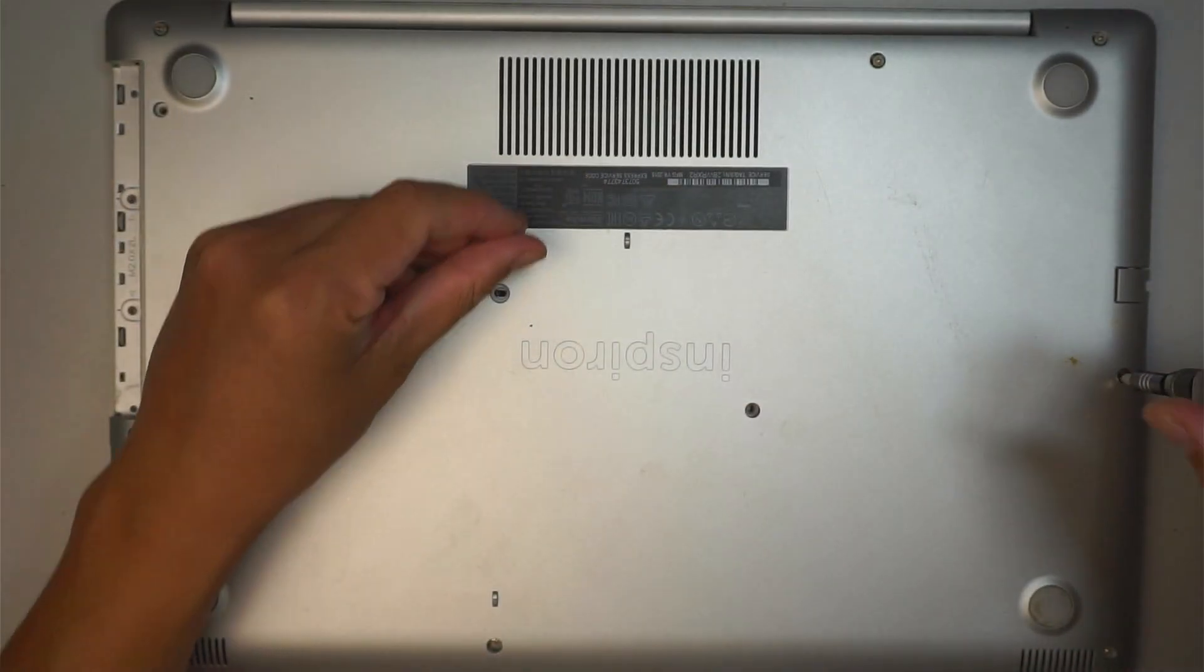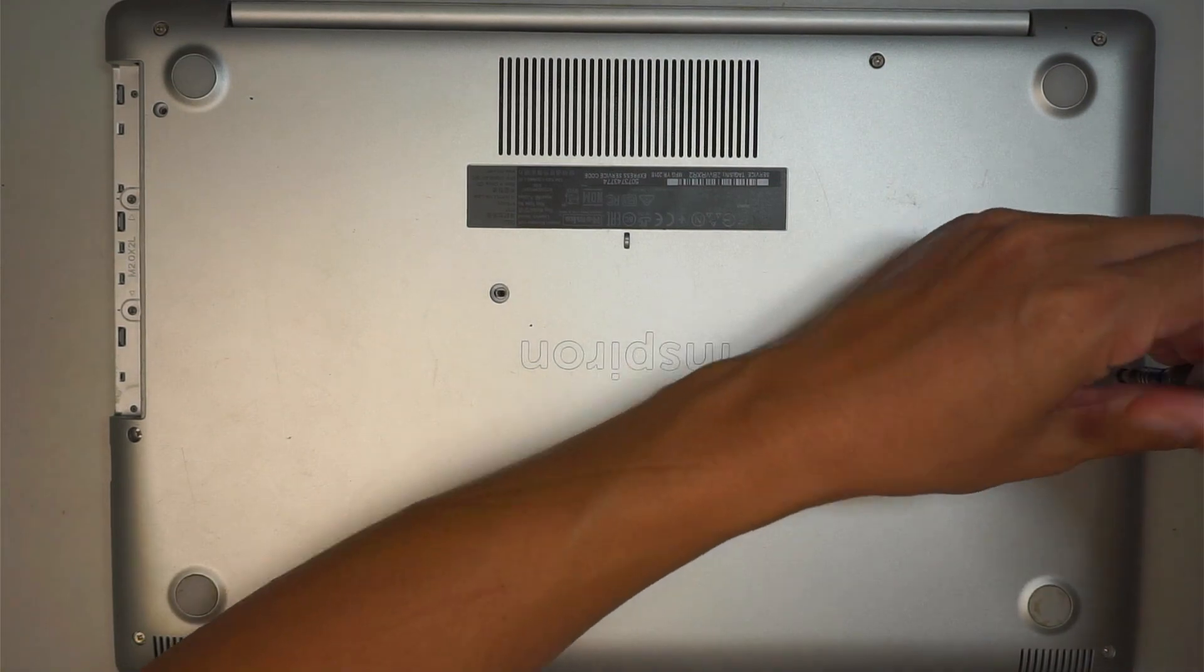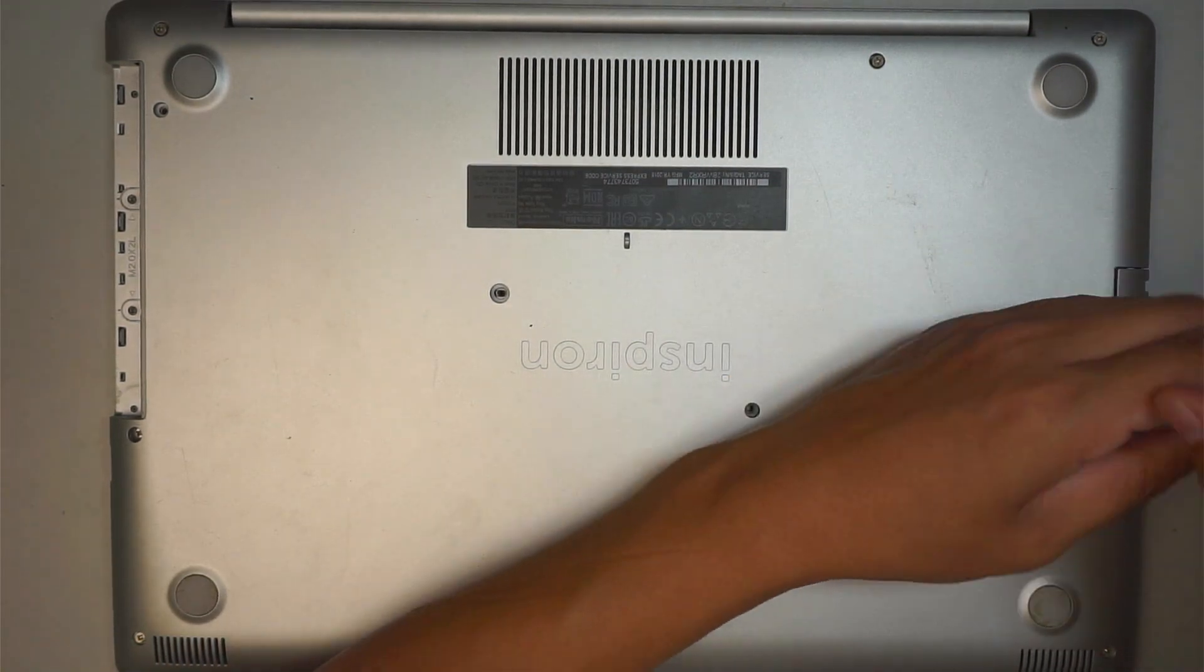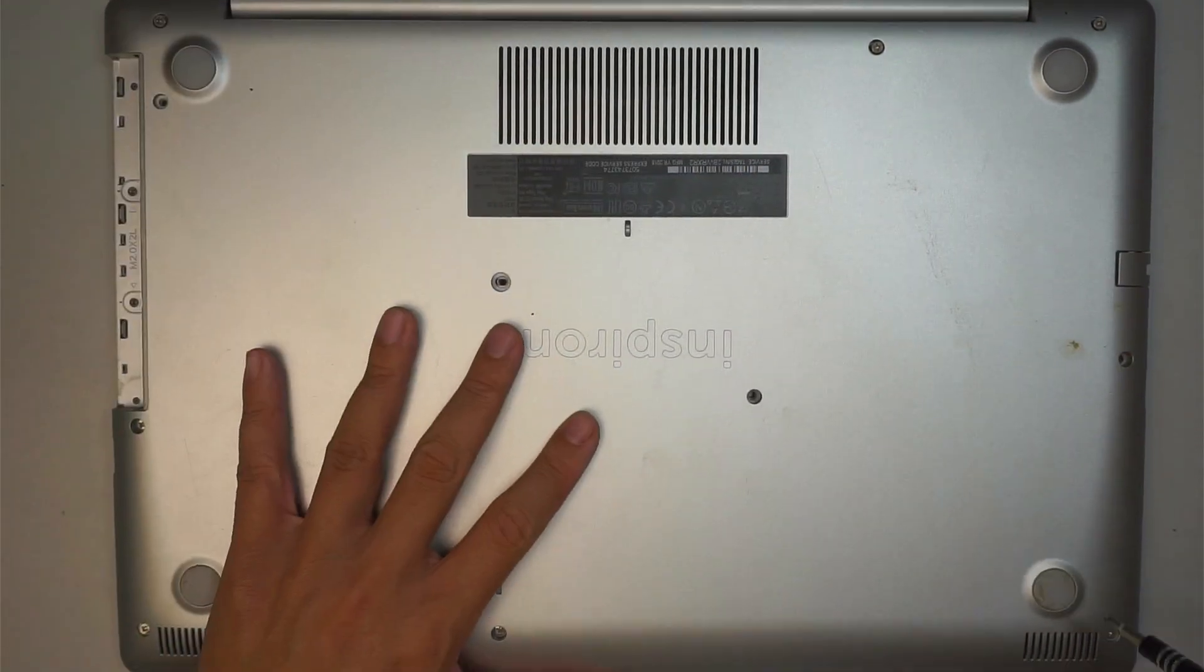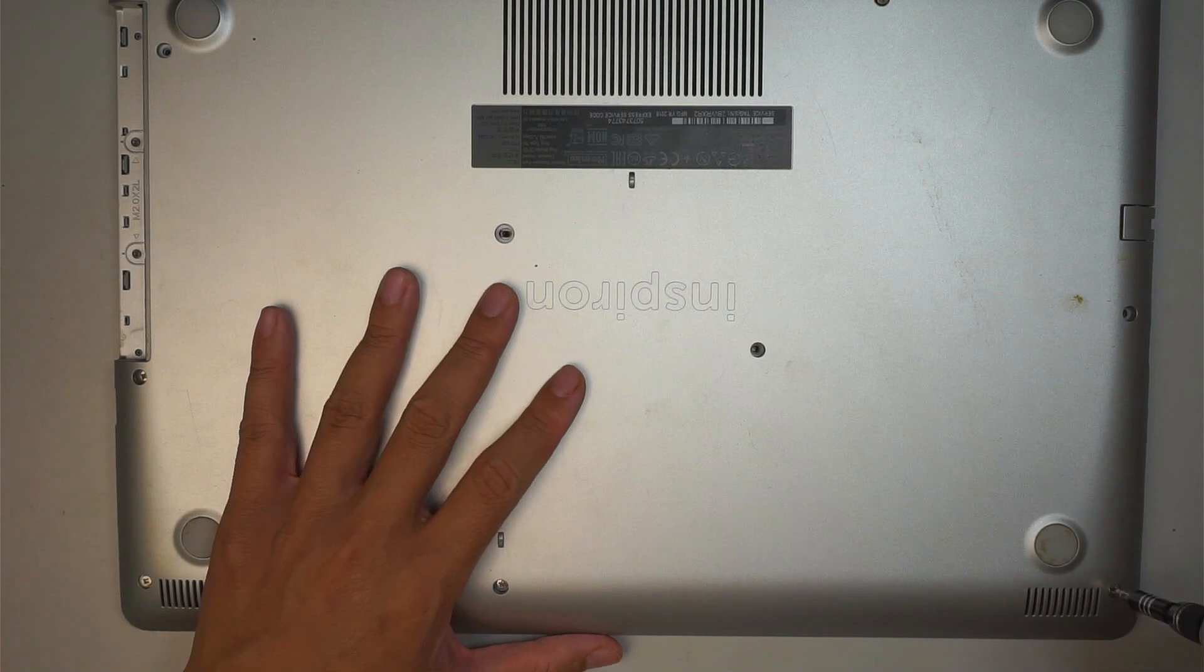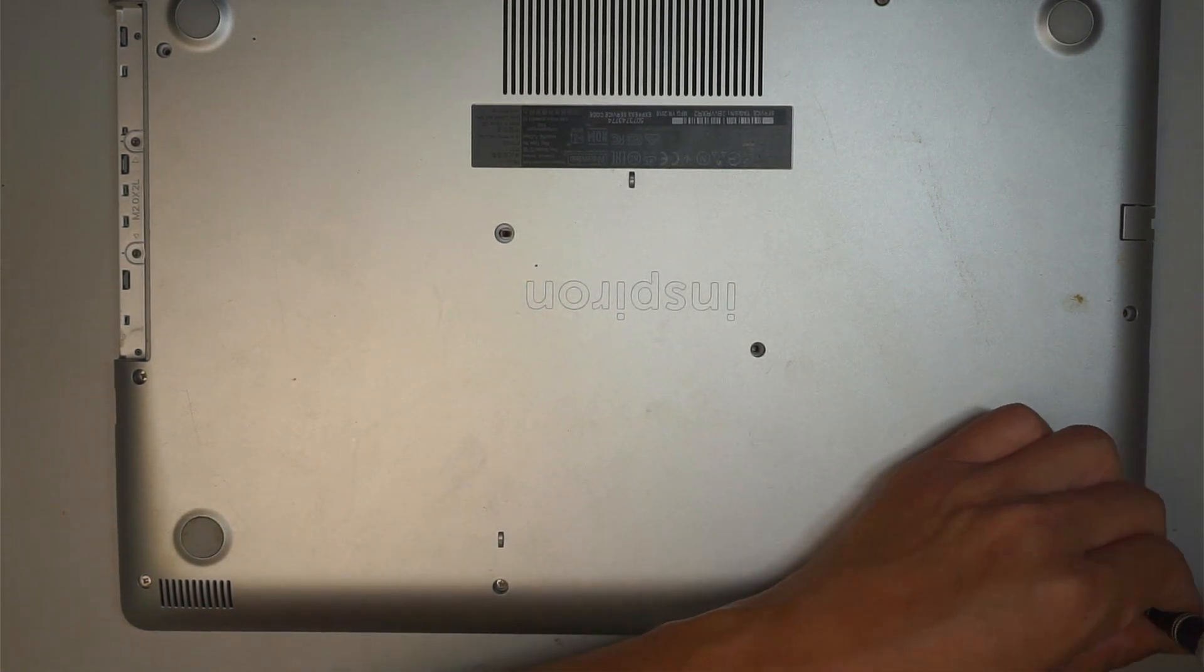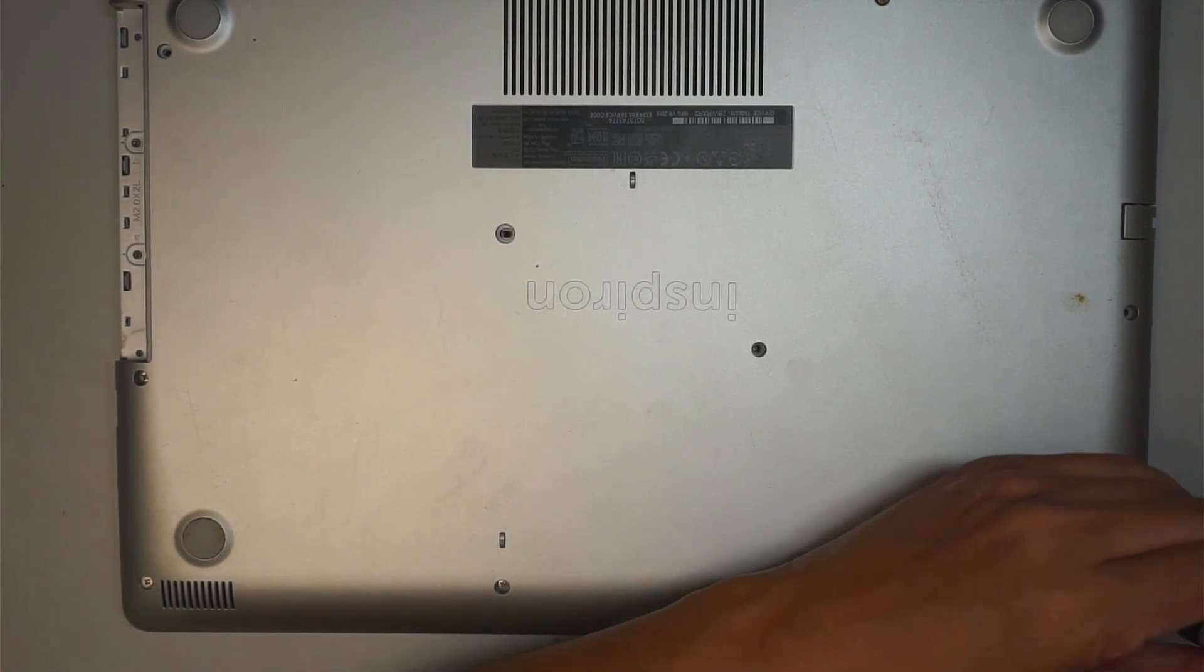And again, making sure that you know the screws are not the same. So when you remove them, I recommend you to position the screws so that you know how to put them back together.